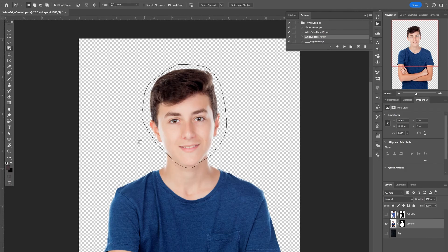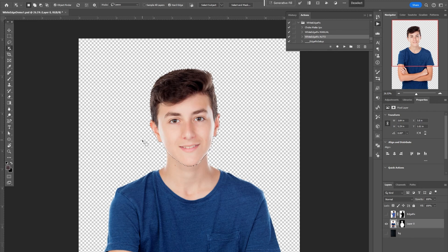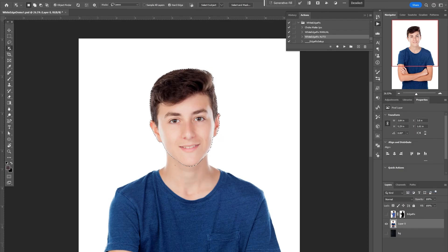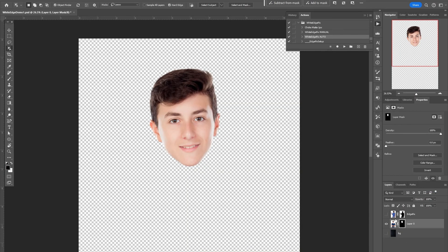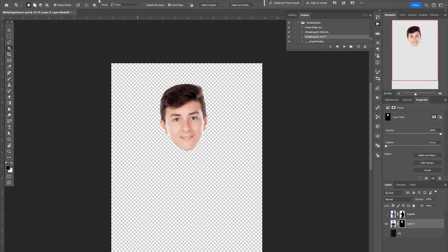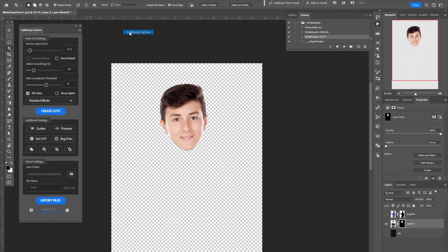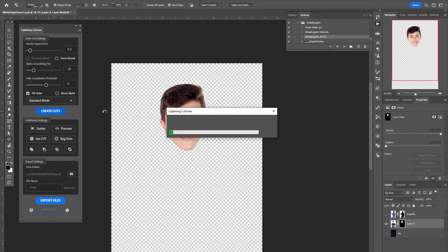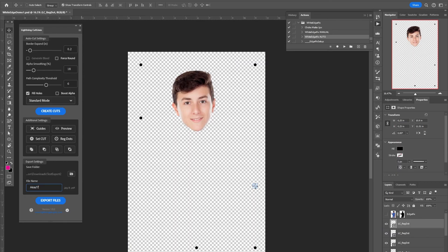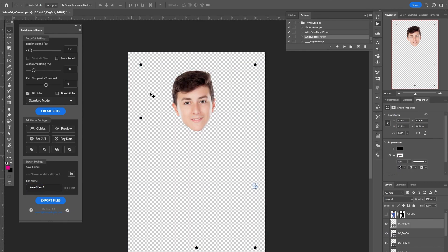So I can quickly take something on alpha like this, use my Lightning Cut Lines, and automatically quickly export the art files that you need for Signs 365 very quickly and easily right here in Photoshop.